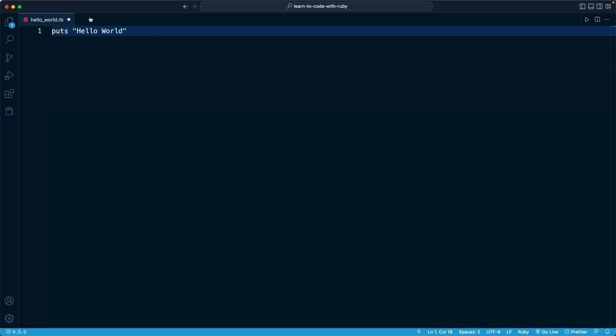You can go ahead and save the file. On a Mac, that's going to be Command+S, and on a Windows computer, that's going to be Control+S. Now you'll notice that circle goes away and it's important to save the file because that's when it's actually saved onto your hard drive, so that when Ruby reads it, it has the most up-to-date version of the code.